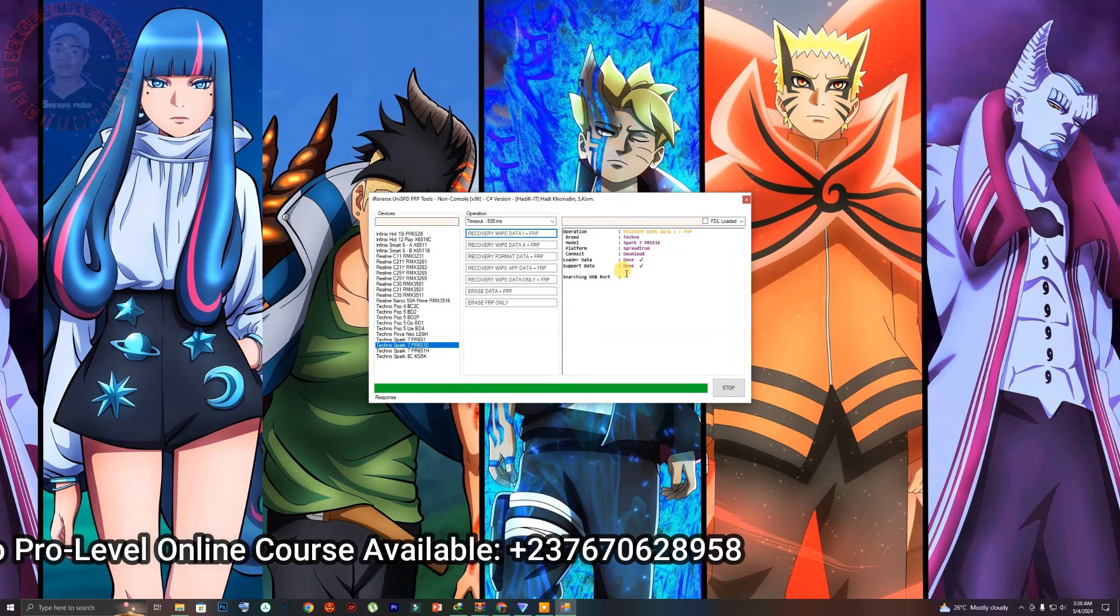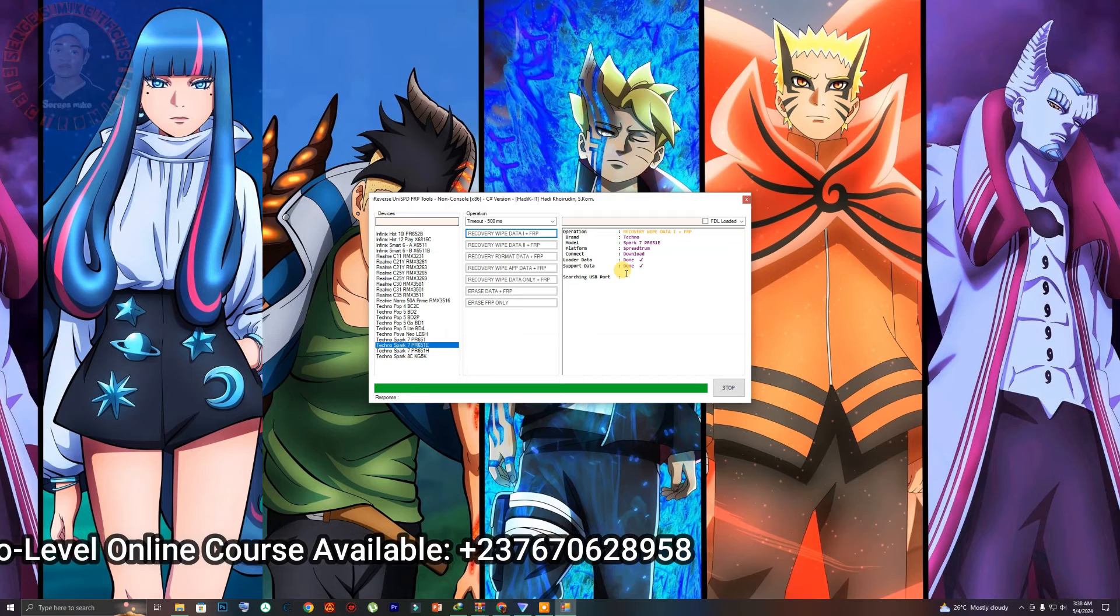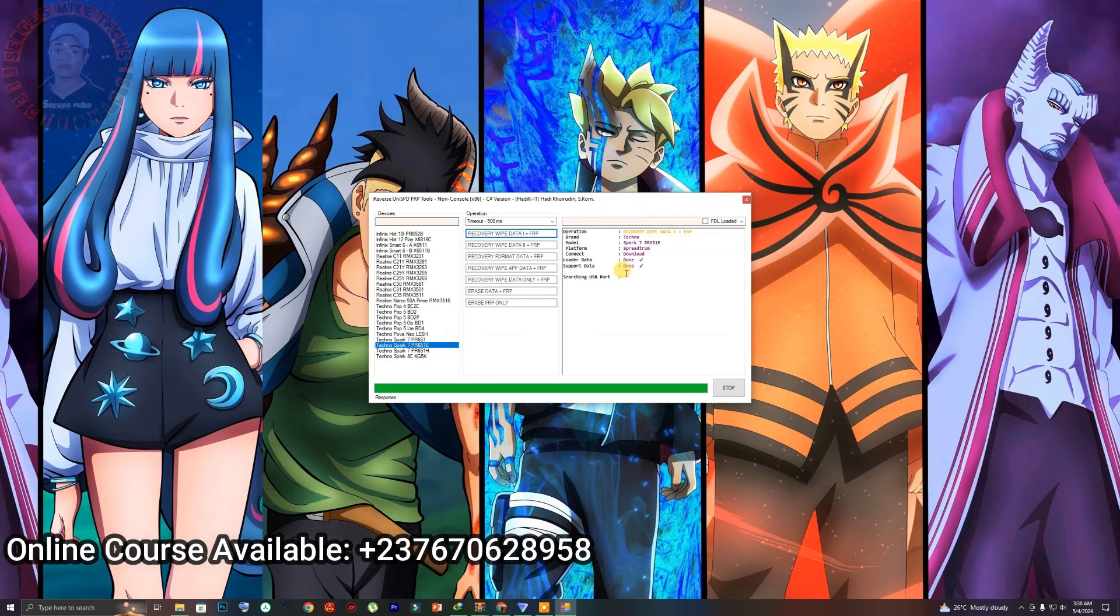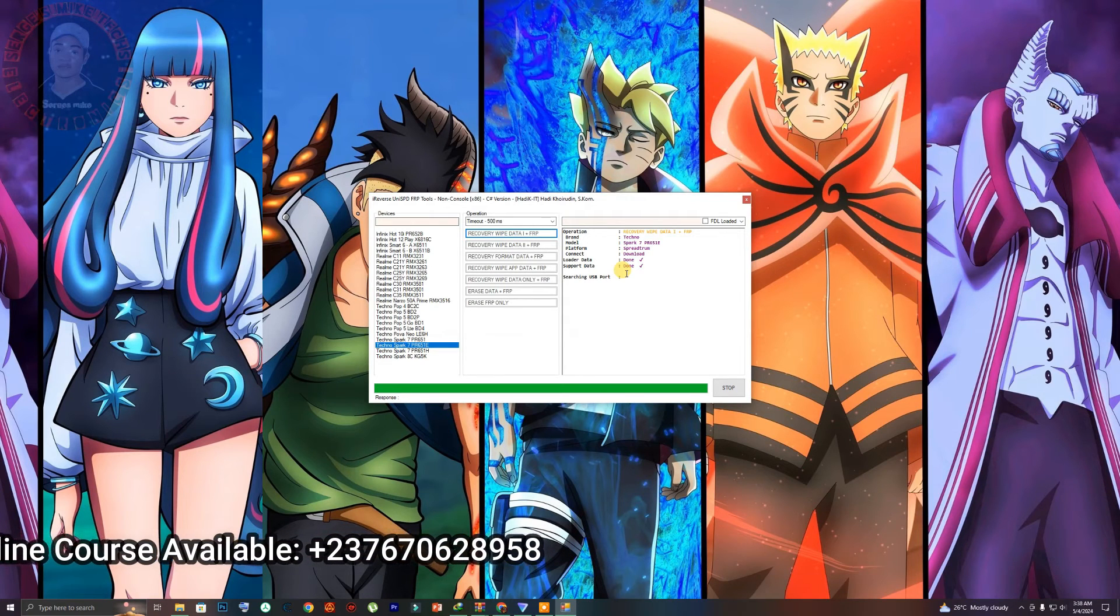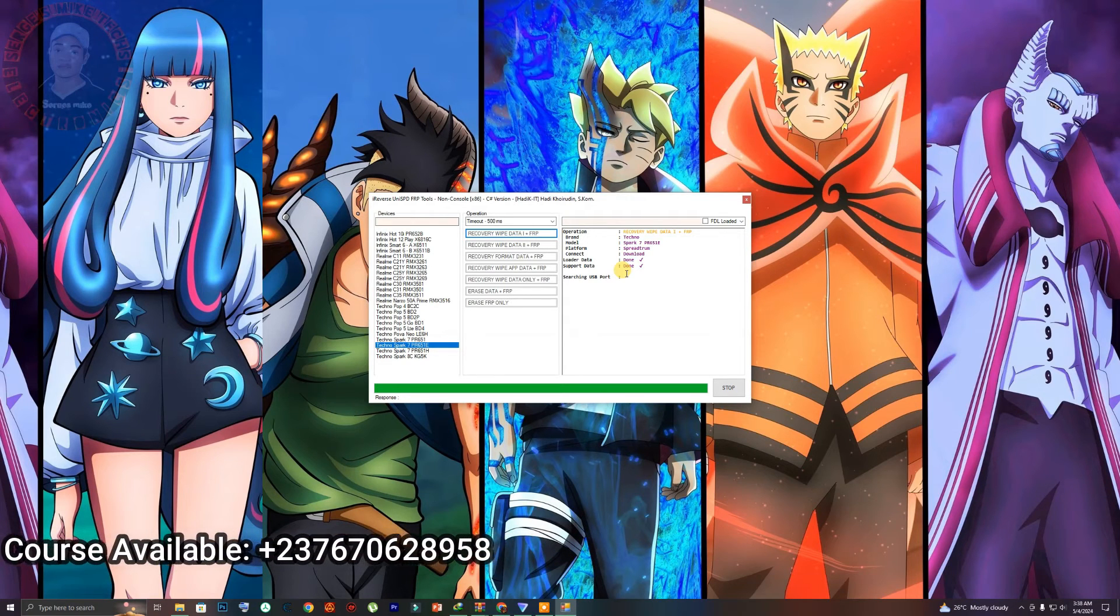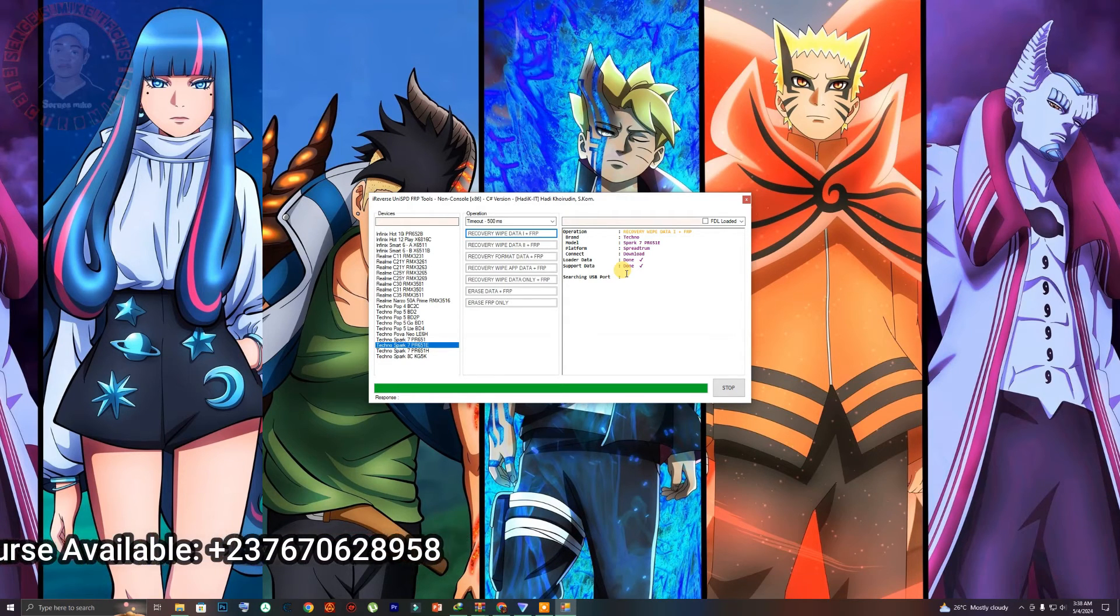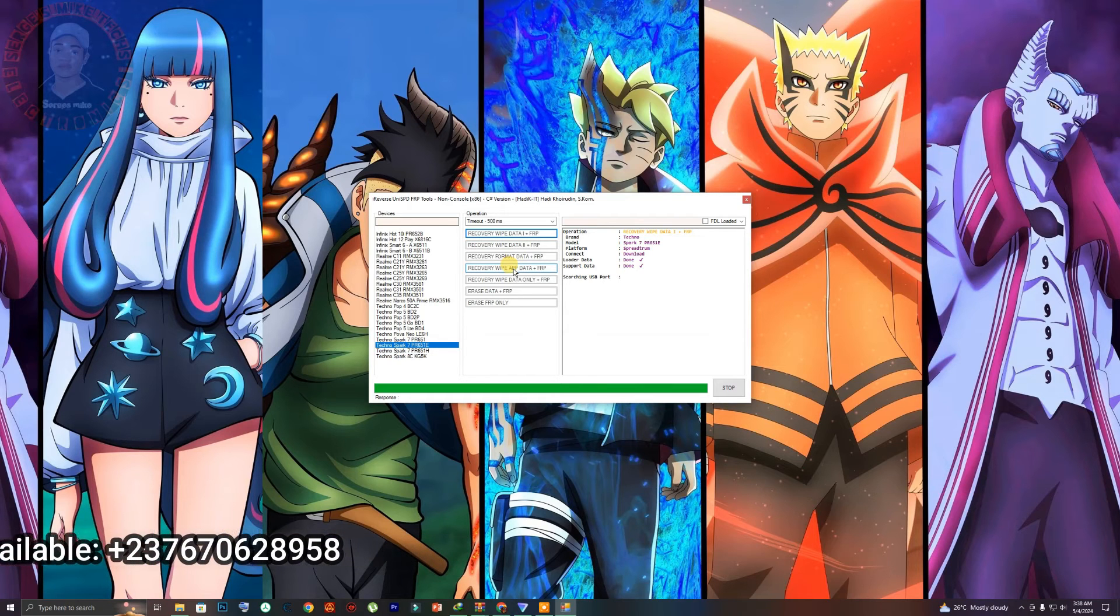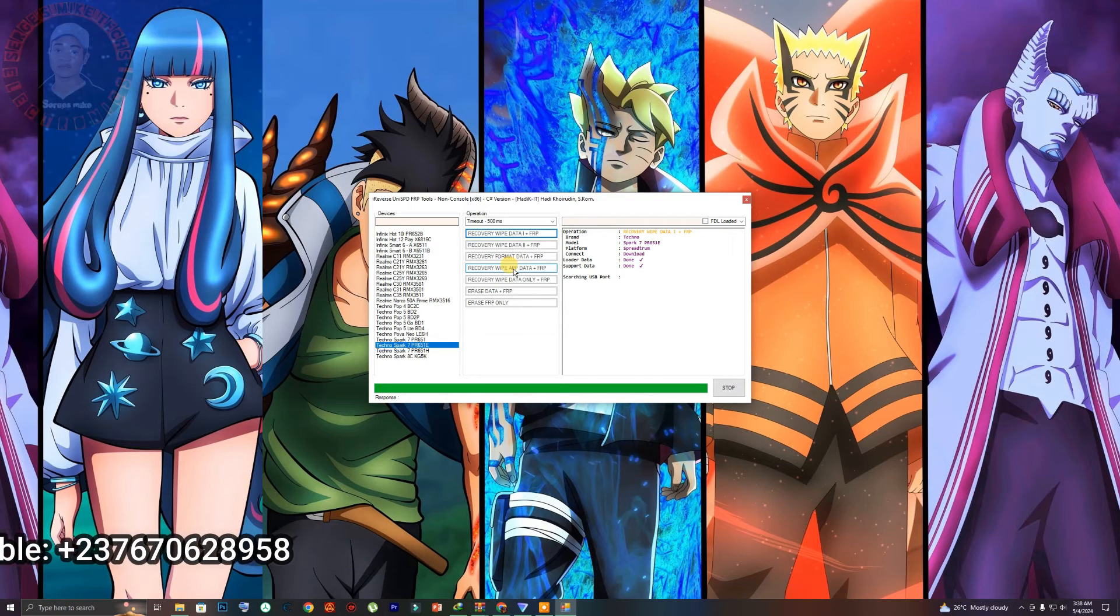try the volume down. Switch off the phone, press the volume down, connect your USB cable, then everything will be okay right here. The tool will automatically detect the phone and start the processing process.